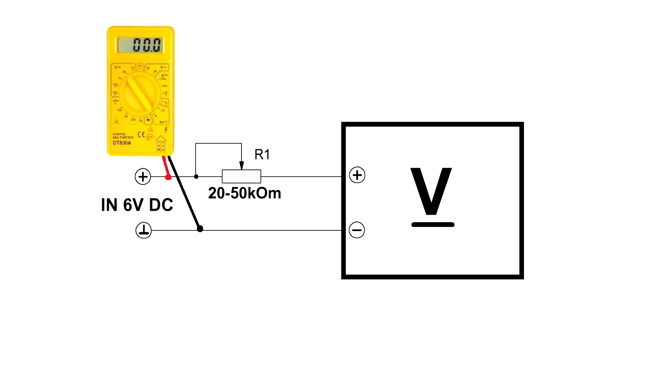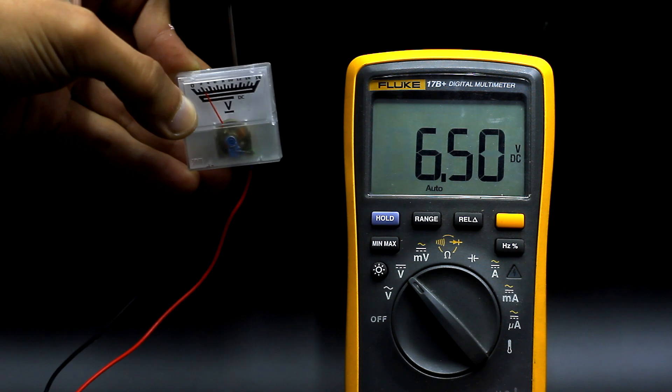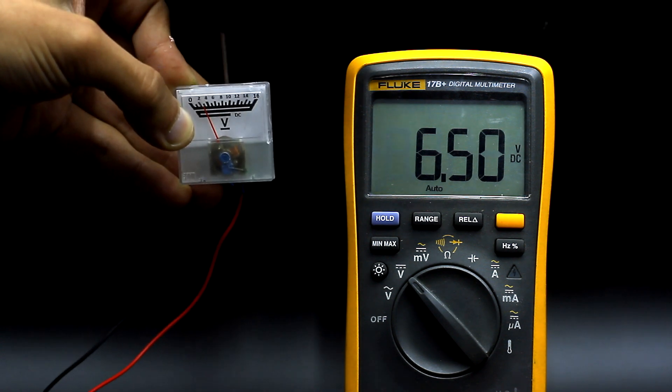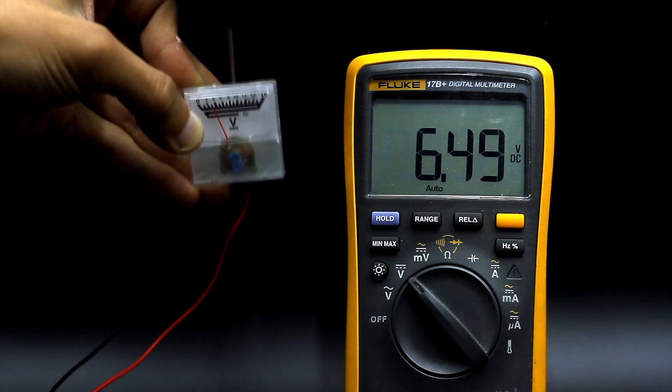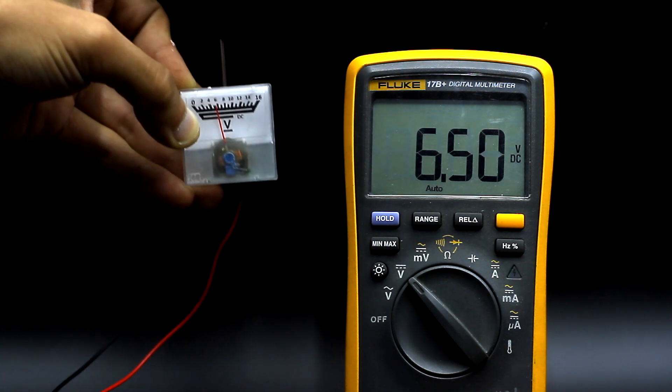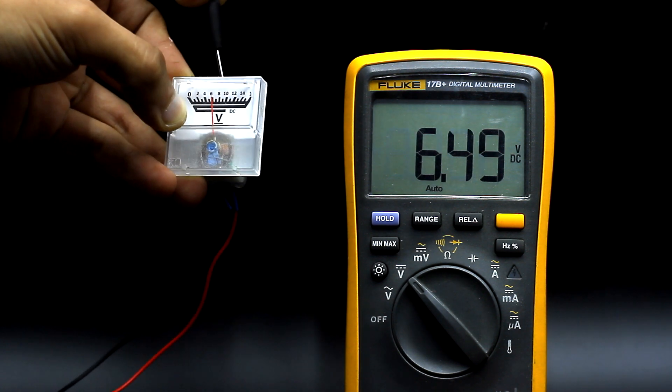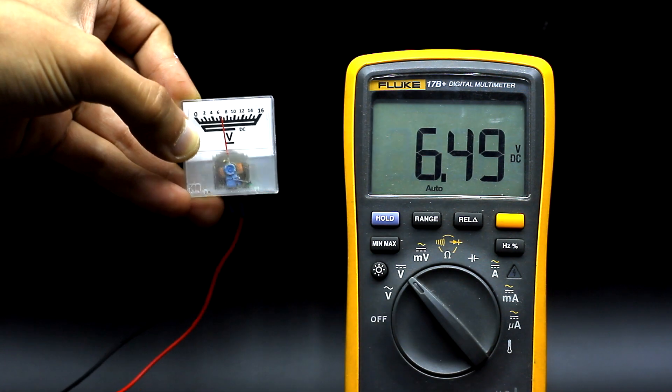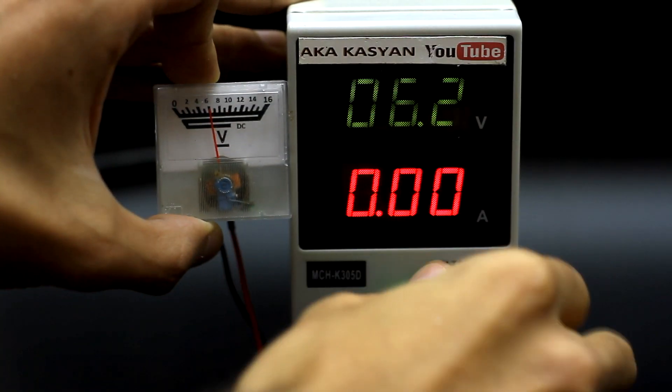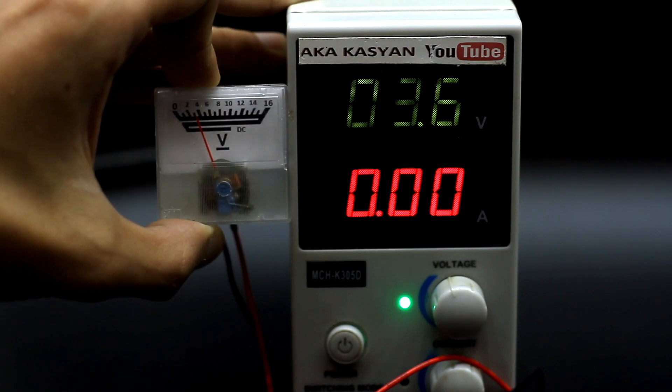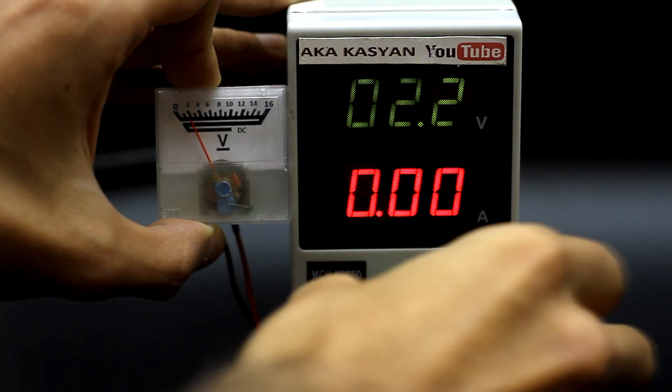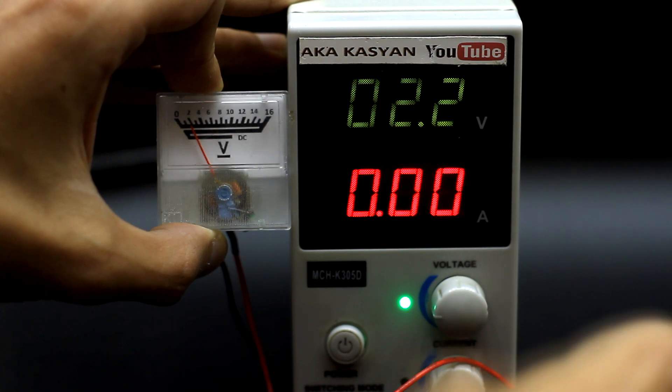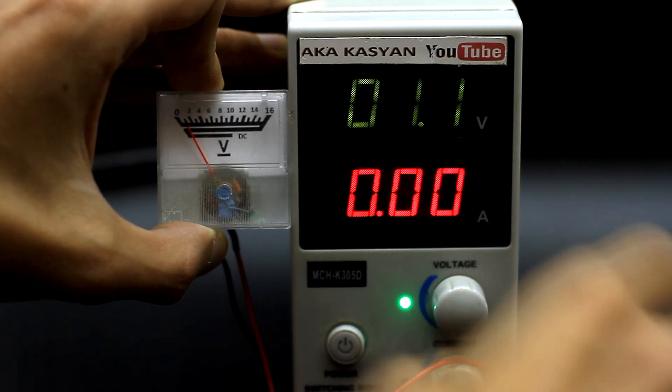In parallel to it, we connect the multimeter. We will have it as a standard to compare. We apply voltage to the input and slowly rotate the trimmer until the arrow shows the voltage that we see on the multimeter. That is, it's enough to calibrate the head at one specific point and due to the linear scale, our meter will also adequately show other voltage values.